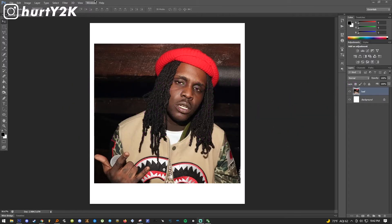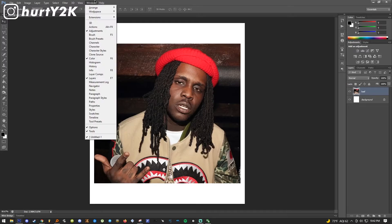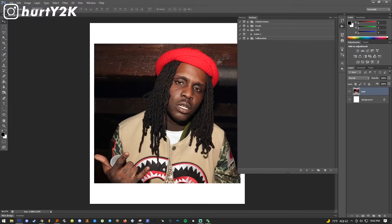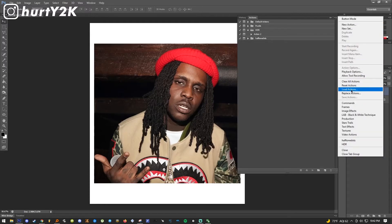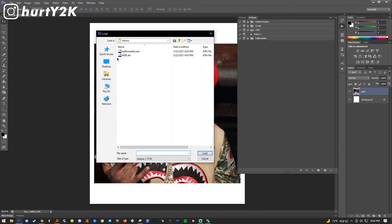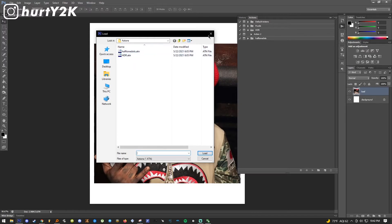Then you want to go up in Photoshop to Window, go to the Actions tab, and right here you're gonna see Load Actions. So you just click that, locate the action — it's gonna be named HDR High Dynamic Range — and you just load it, and then you're good.